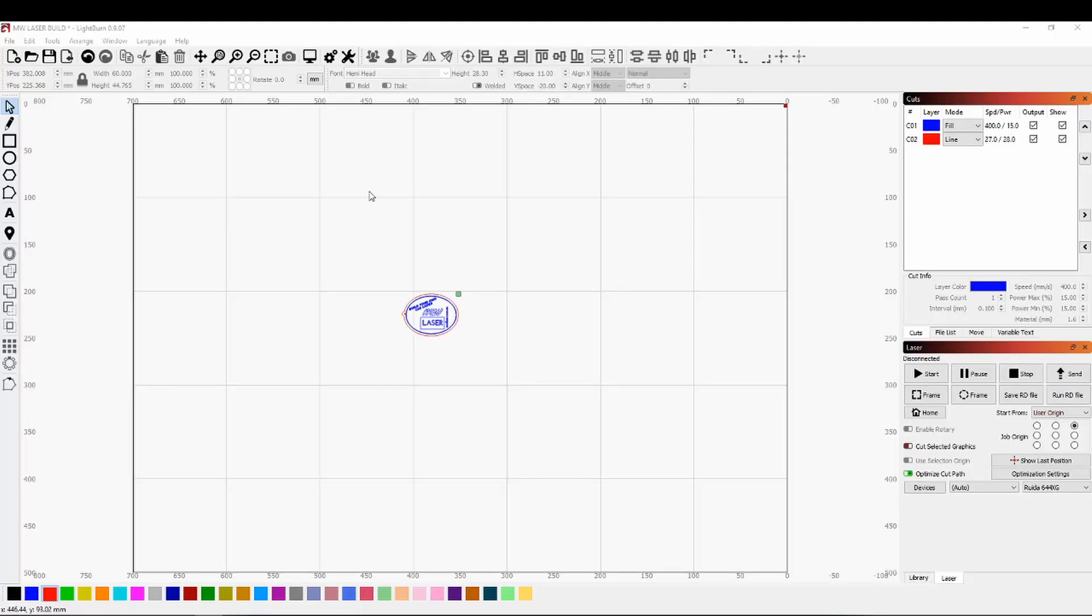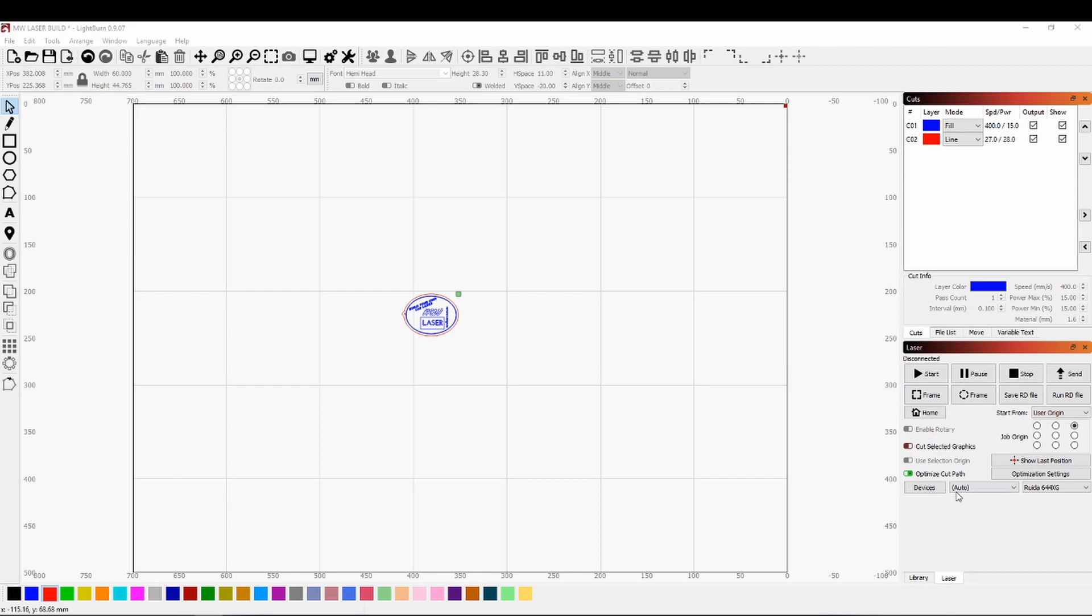Up the top here I've got some switches which is the laser power supply on as well as the lights. One thing I've found about the Trocen controller is that it works extremely well with LightBurn straight out of the box and it just connects really easy.